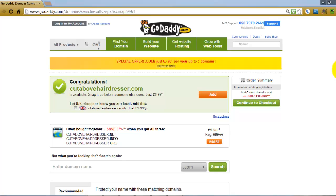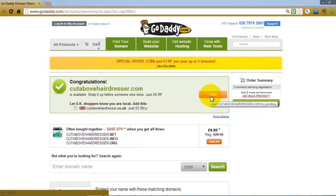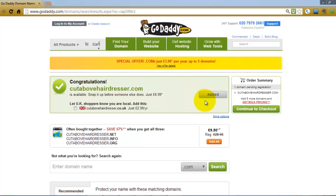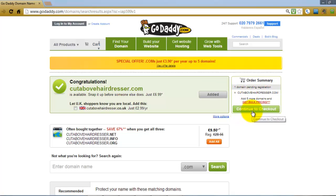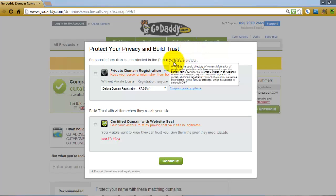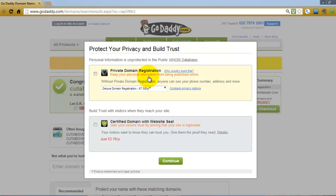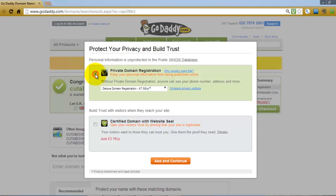Next, you add it to your shopping cart. I'm not actually going to purchase it but I'll take you through the process. You click Add — it's now been added to the cart and you can see it in the order summary. Click continue to checkout. Now you have the option to add a private domain registration. If you want to add it, just put a check in this box here.